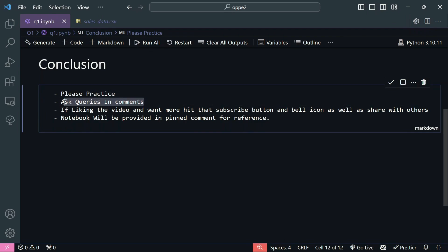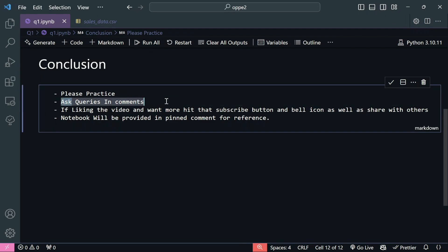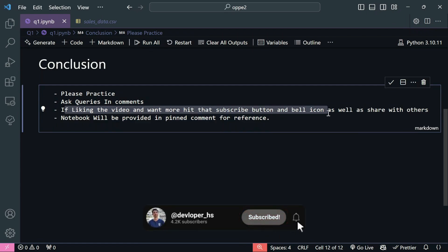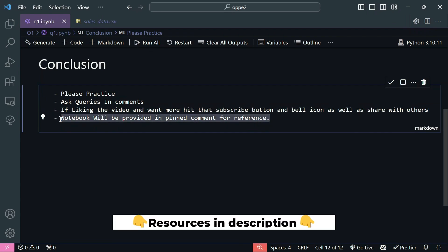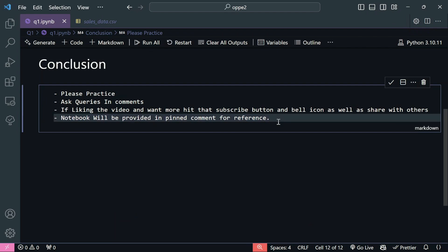Ask your queries in the comments - many people just watch the video and do poorly in exams or interviews because they didn't clarify doubts. If you're liking the video, please hit the subscribe button and click the bell icon to stay notified, and share with others. All the resources required to learn pandas and the companion notebook will be provided in the description. Bye bye, see you!